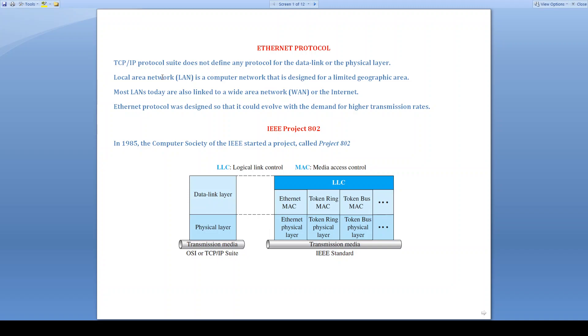We know that LAN is a local area network that is designed for limited geographic area, and most LANs today are also connected to wide area network. Ethernet has evolved till date from the standard Ethernet. The standards are defined in IEEE project 802. In 1985, the Computer Society of the IEEE started a project called Project 802 that defines set of standards for Ethernet.